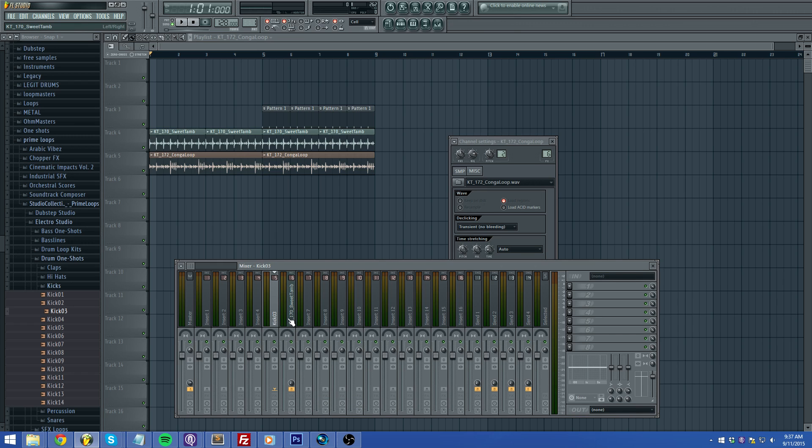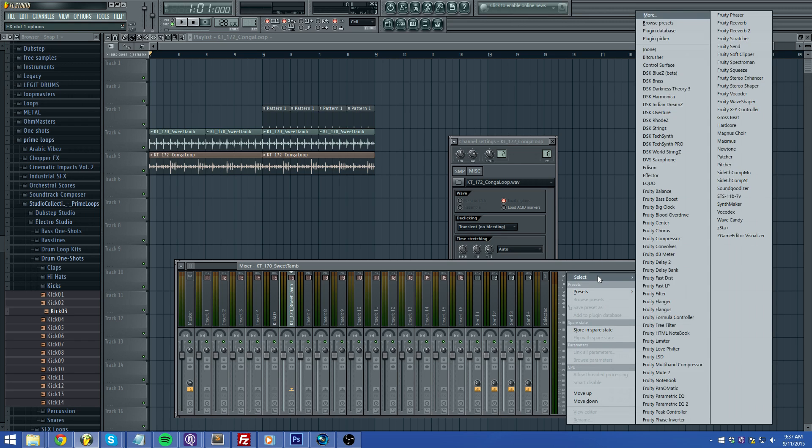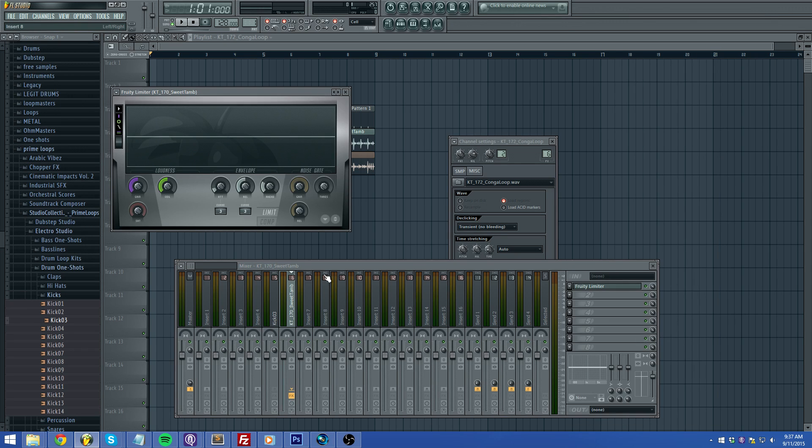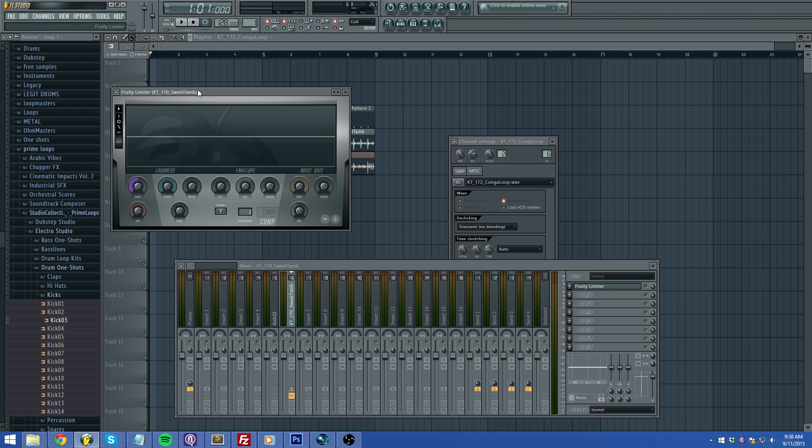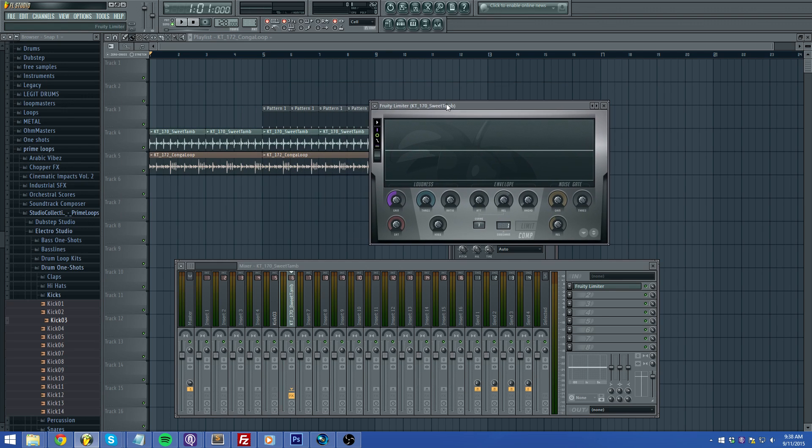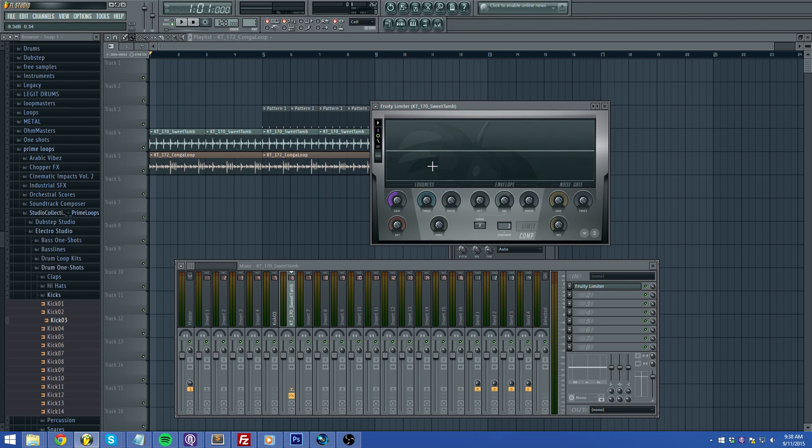Now you're going to want to go to that channel, click the channel, throw in a Fruity Limiter right there. Easy, click right down here under limit where it says comp, right click where it says side chain and make sure the channel's clicked that you're wanting to side chain to it. Okay and from here it's fairly simple, you just play with it by ear.